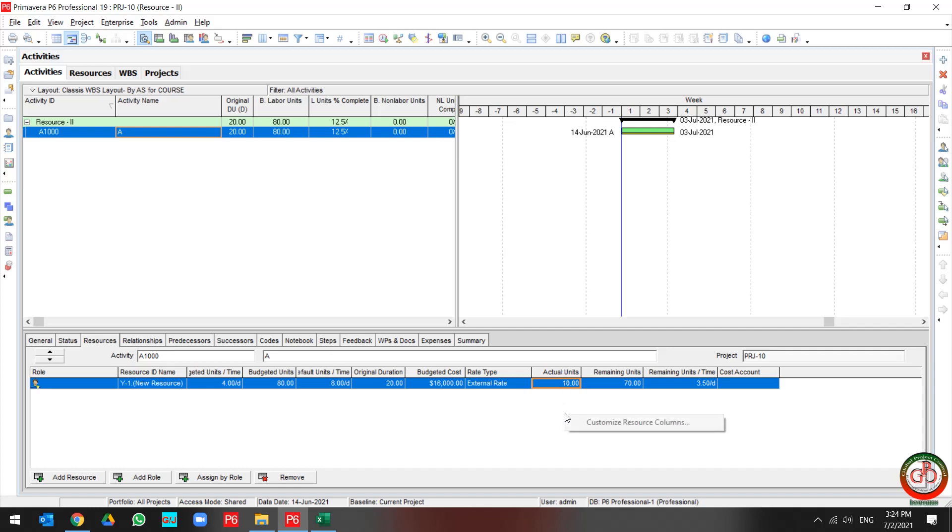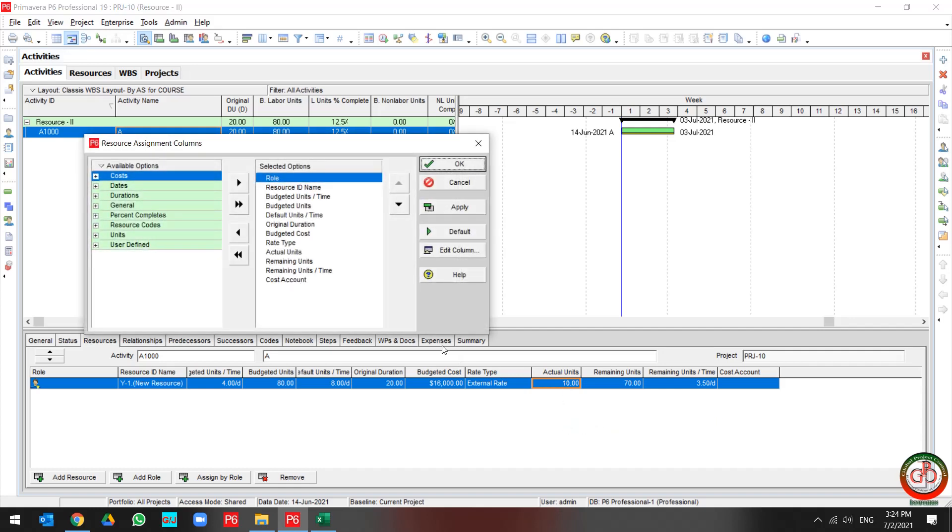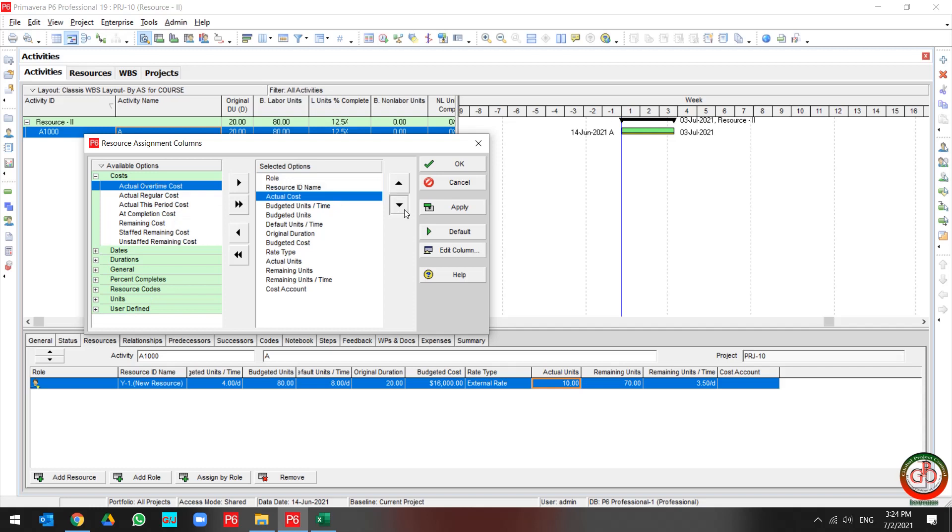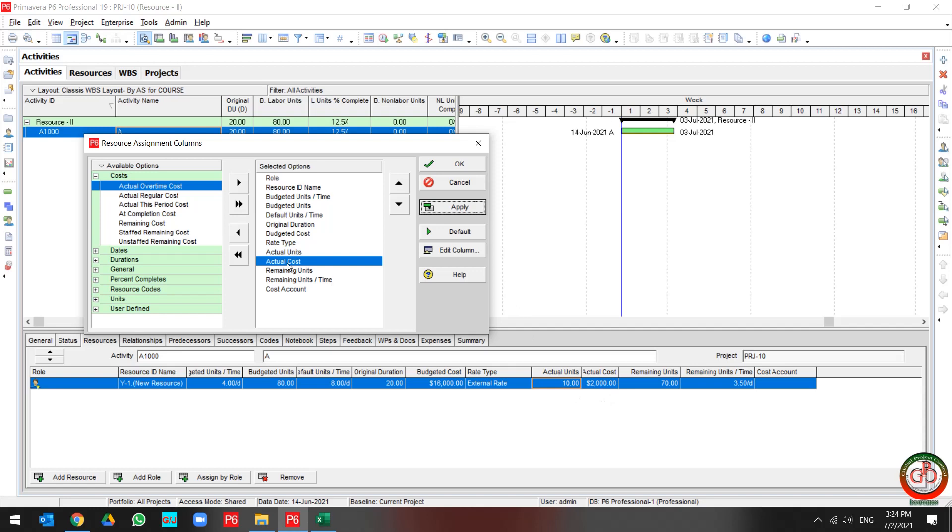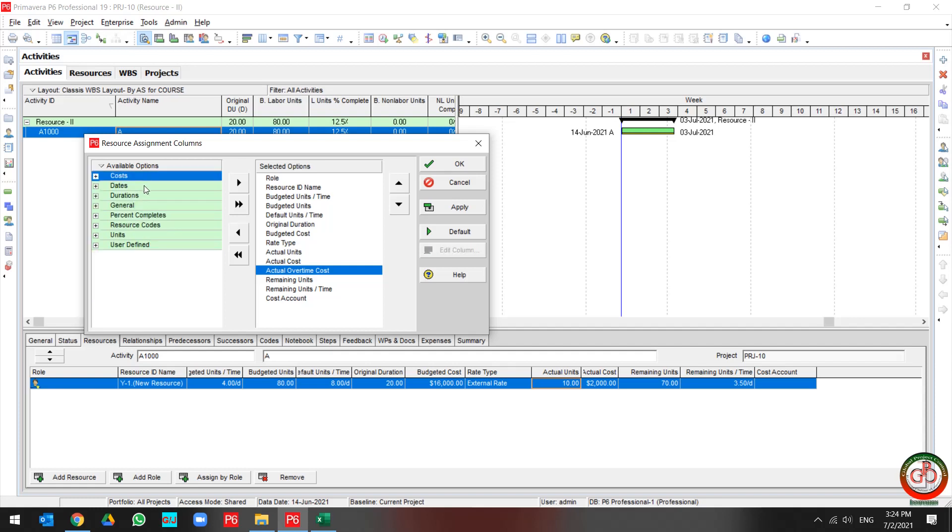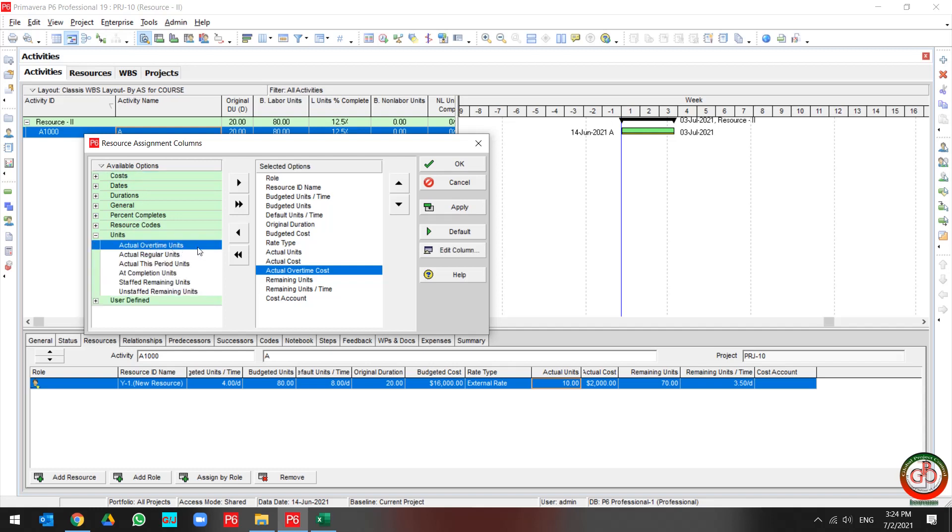I need to find the cost, actual cost, actual overtime cost, and also I need to find on the unit actual overtime unit.